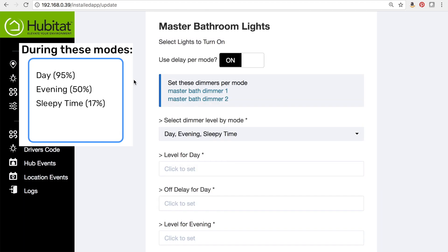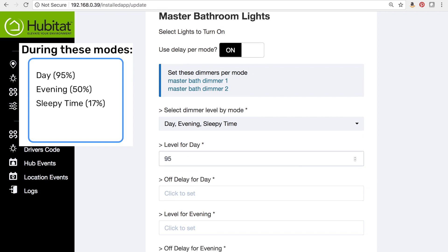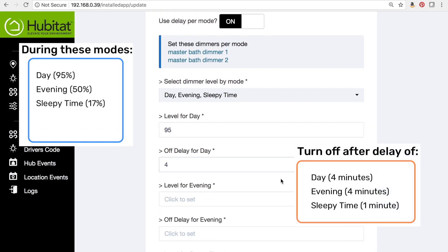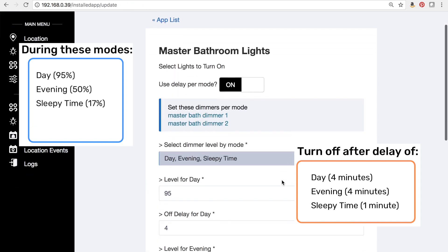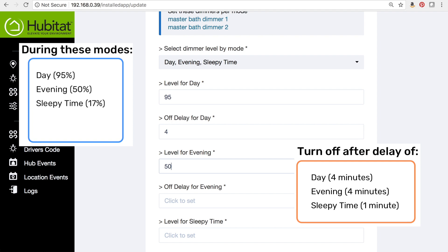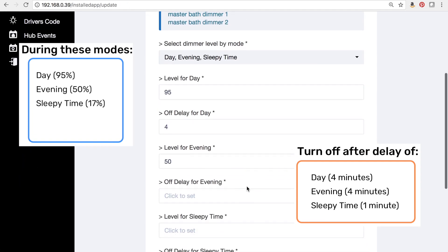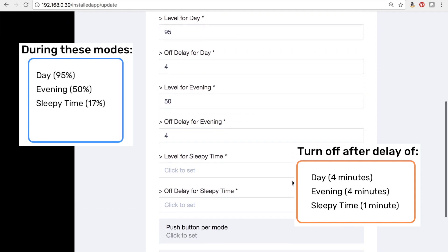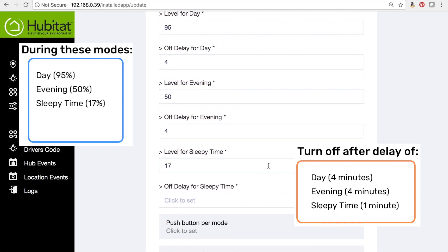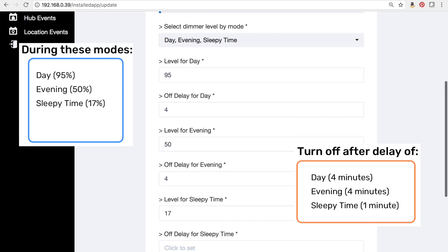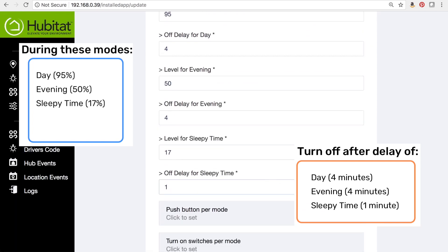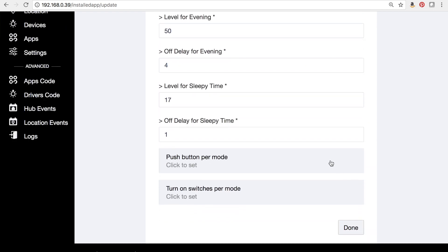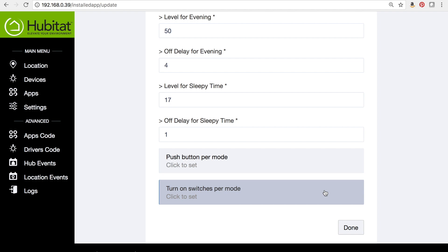Now we'll just follow our plan and set the dimmer level for each mode. For day, that's 95% with a four-minute delay. Evening will be set for 50% with a four-minute delay. And at sleepy time, we're going to set that at 17% with just a one-minute delay. We also have options for lights controlled by buttons or switches, but for our rule it's just set on dimmers, so we'll hit done.